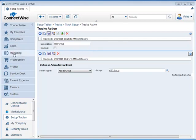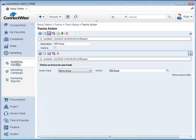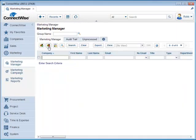So first let's go over to our Marketing tab, click on it, and open up the Marketing Manager. What we're going to do is go under Group Name here and click on the magnifying glass.